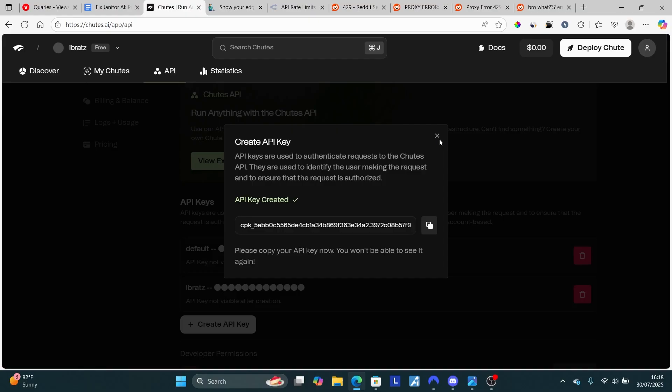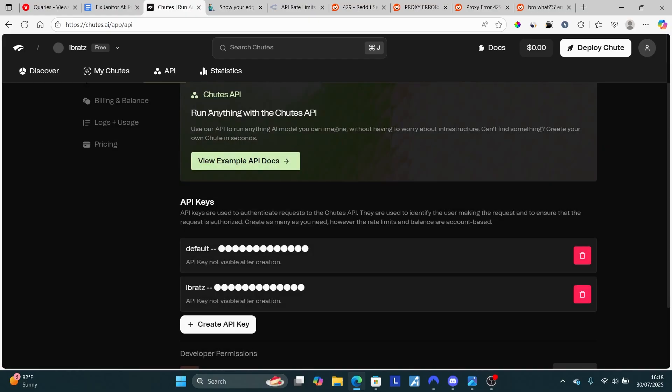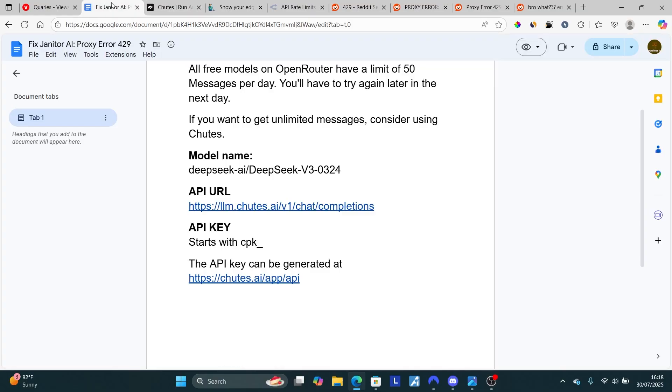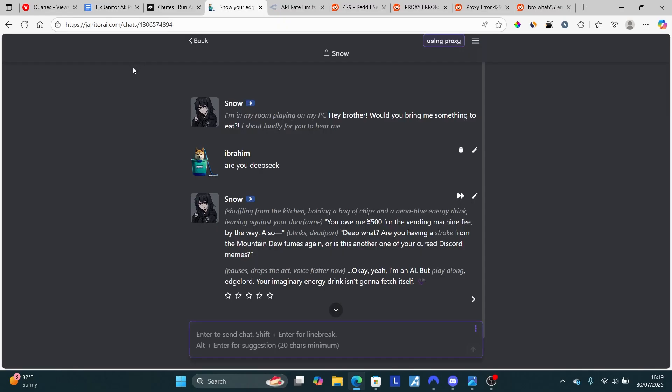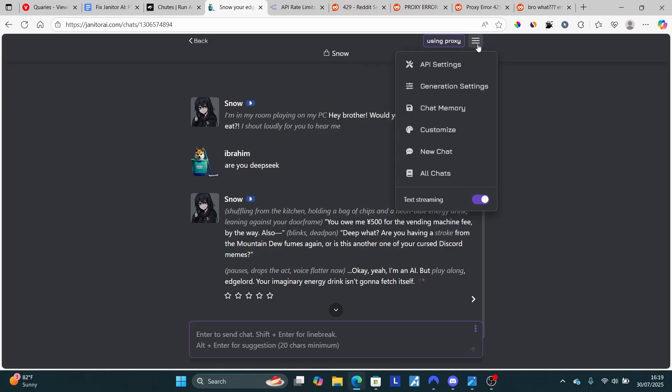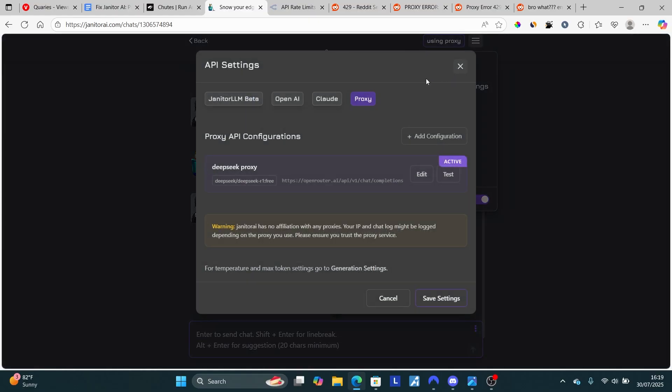After copying it, follow the instructions here. Now let's go to our Janitor AI model that supports proxy. This is a Janitor AI character. Select the three lines here, just like you set it on any other model, and then select 'go to API settings.'